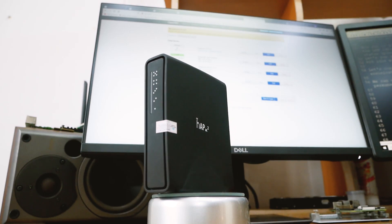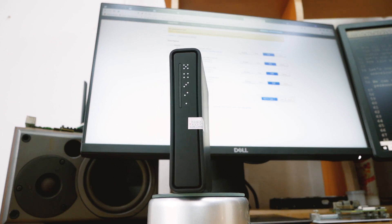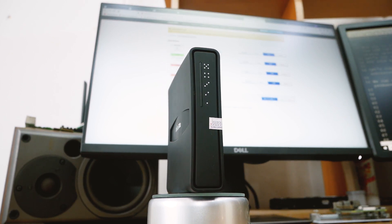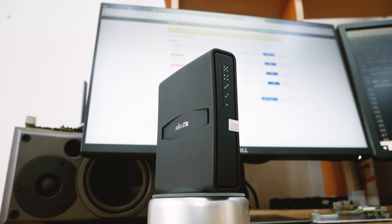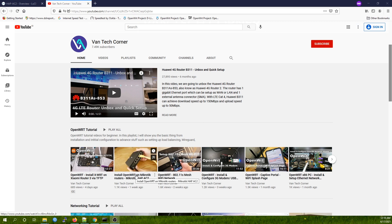Hello everyone and welcome to Venn Tech Corner. In today's video we are going to do some tests to see the performance of the MikroTik hAP-AC2 running OpenWRT. The tests consist of normal throughput test, NAT, OpenVPN, and WireGuard test, and finally we will do a Wi-Fi throughput test. In the previous video I have a tutorial about installation of OpenWRT on the MikroTik hAP-AC2, so you may check out the link in the video description if you want to find out more information.